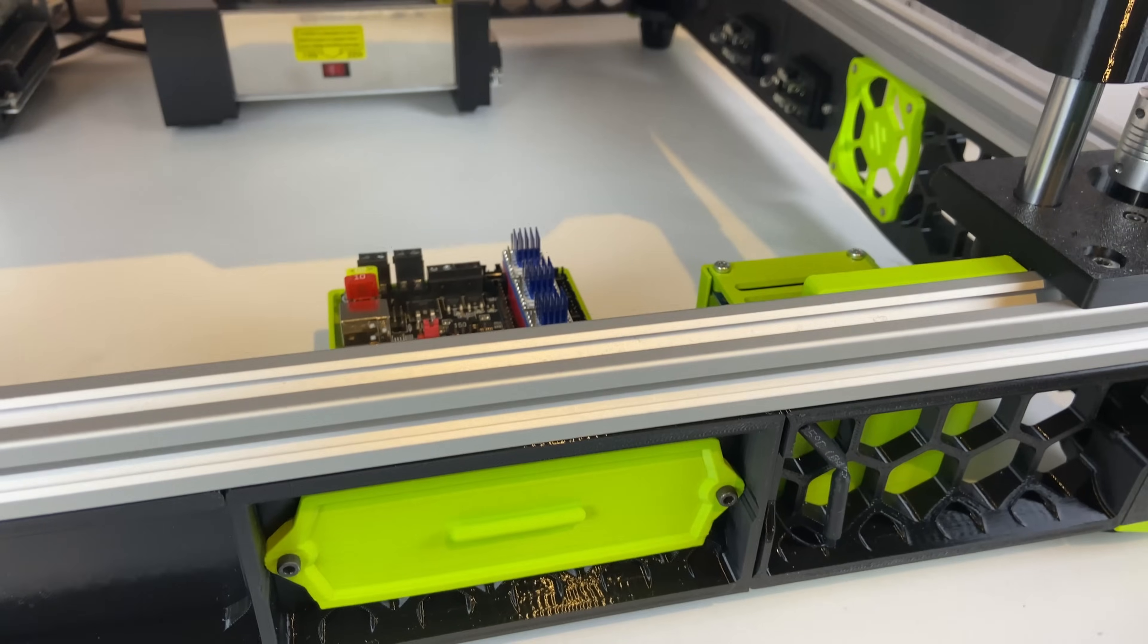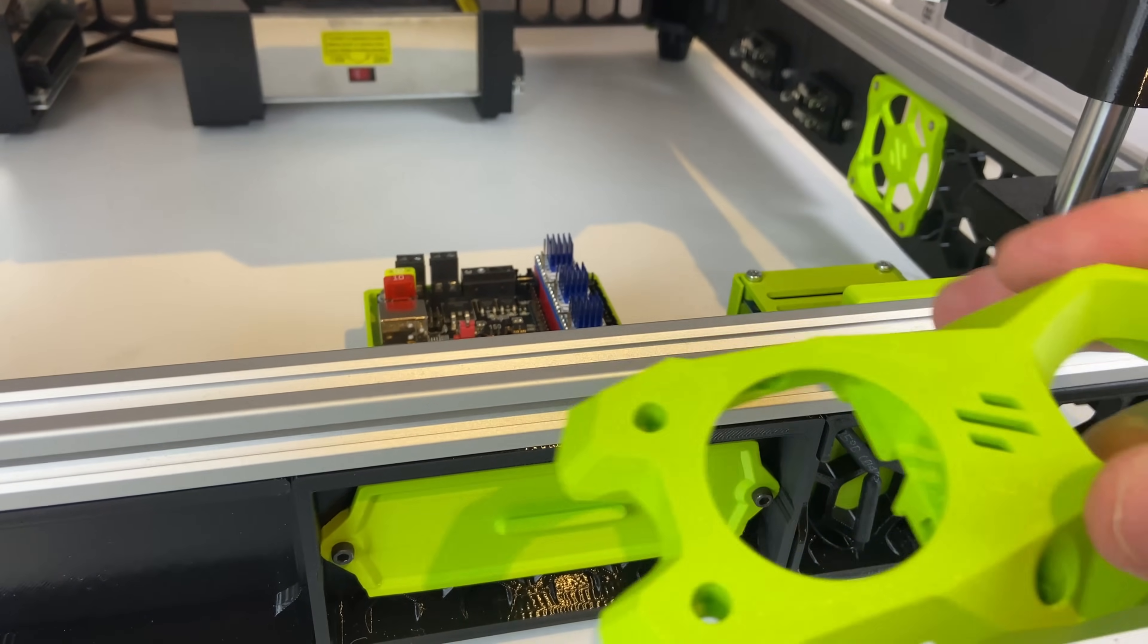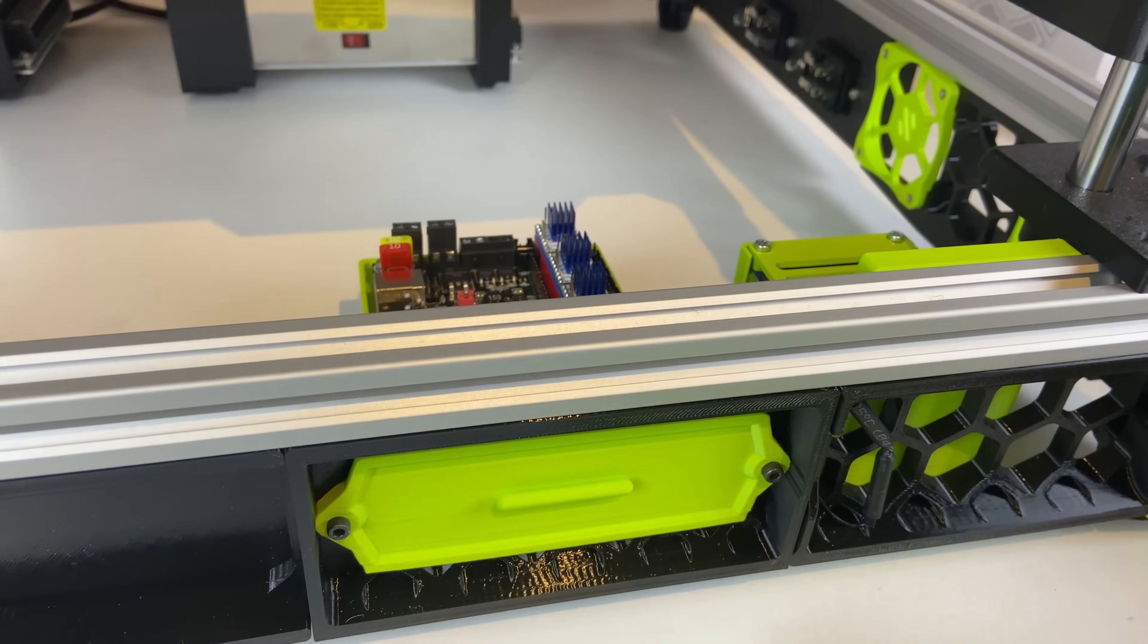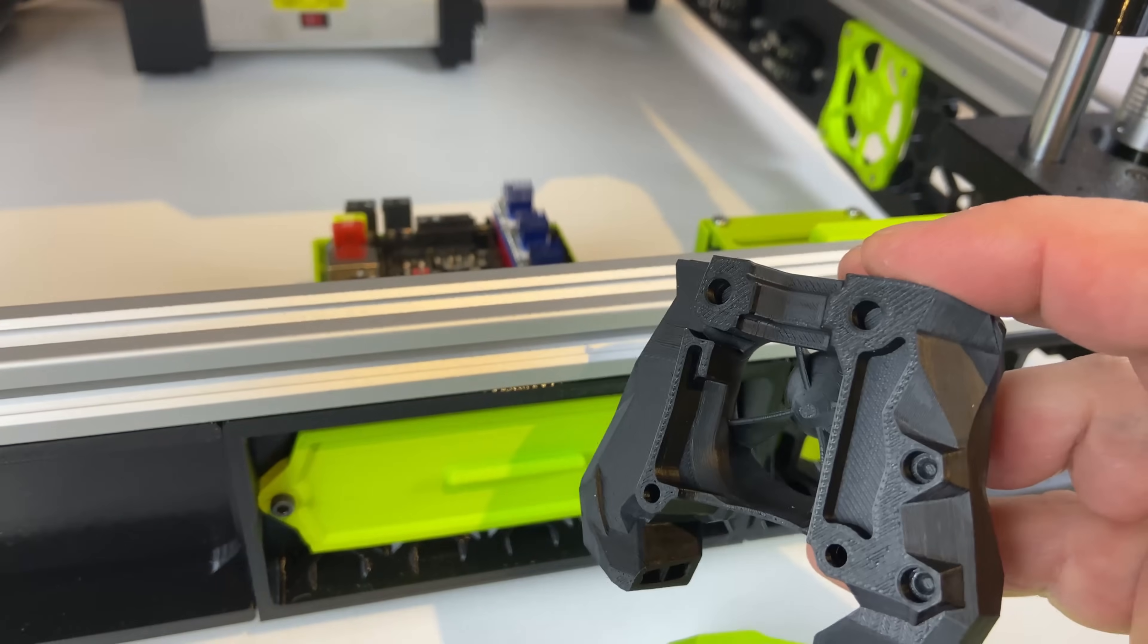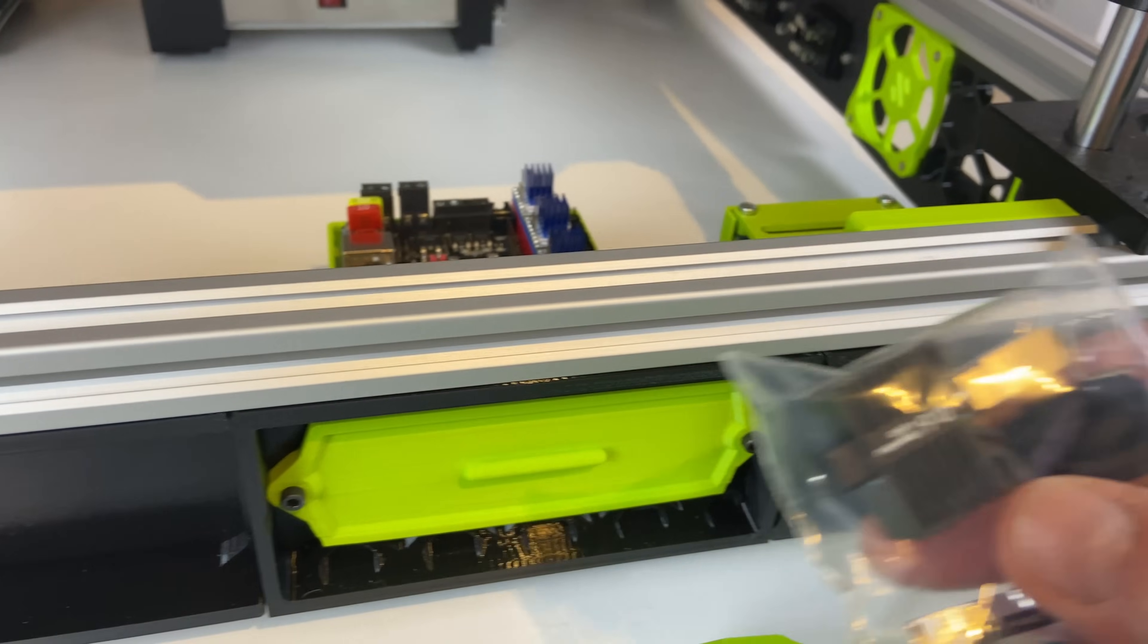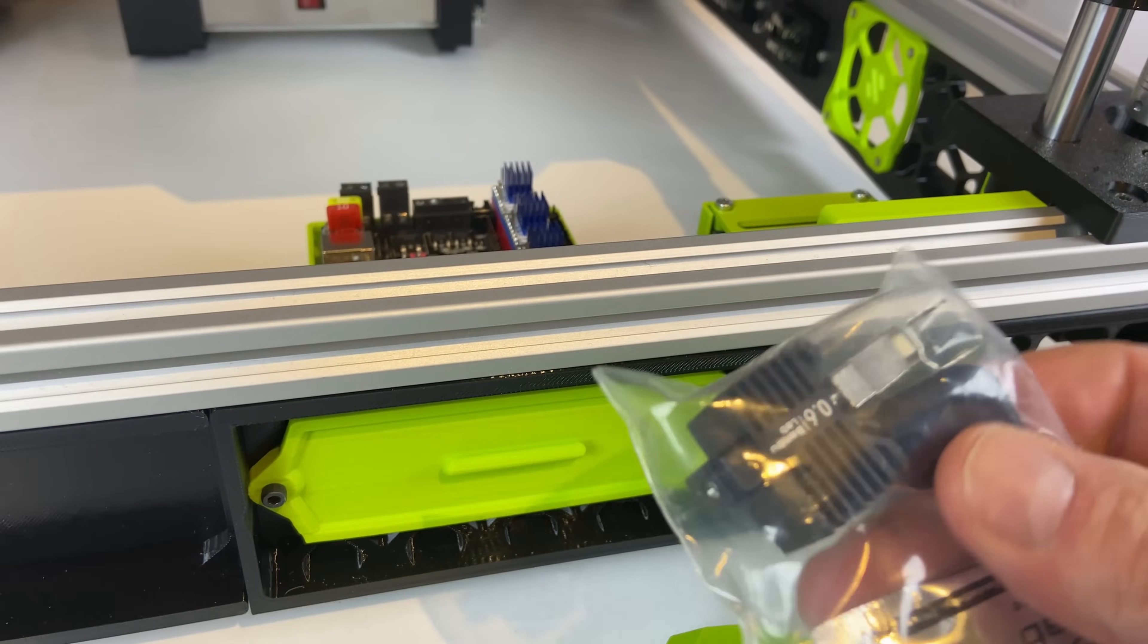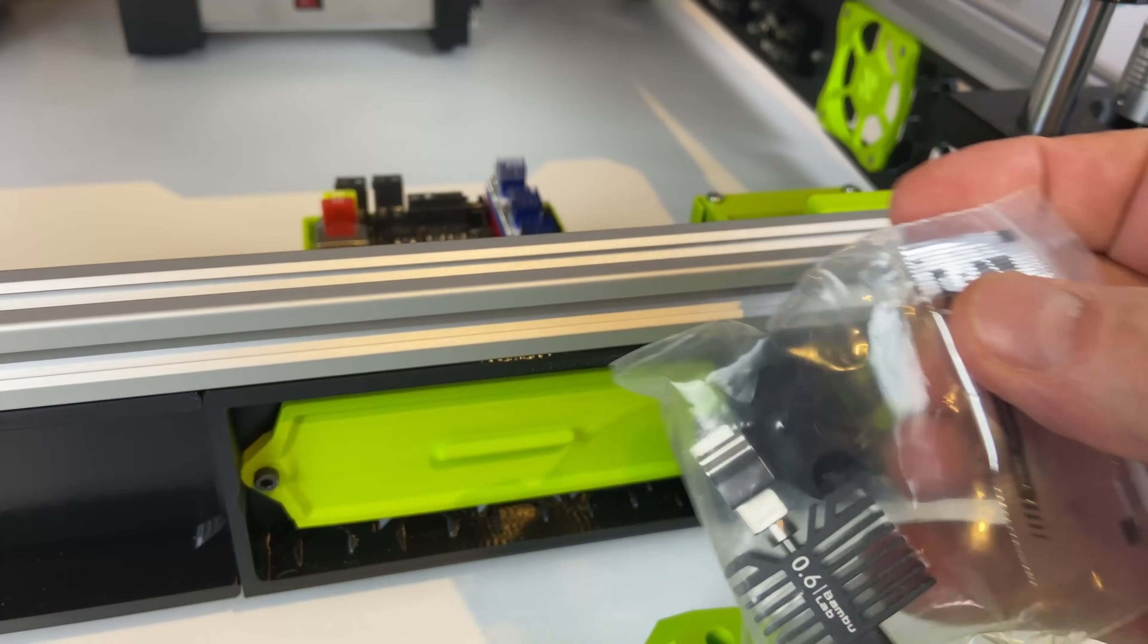The tool head for this build will be the stealth burner and I printed the cowling or the front cover. I will be using my remixed adapter for the BambuLab hotend. And the hotend I have is 0.6. I did consider using 0.8 or maybe one millimeter but I think the 0.6 is a reasonable compromise.